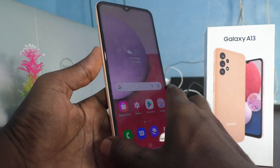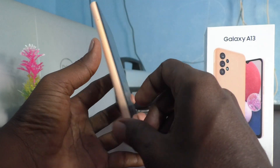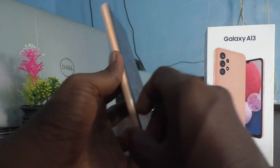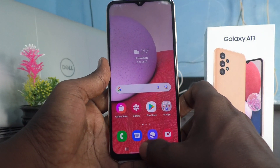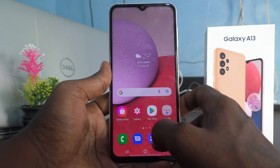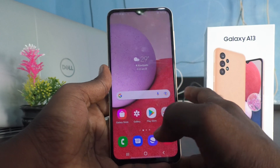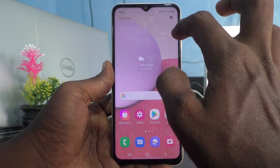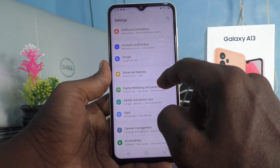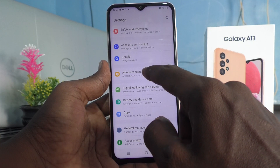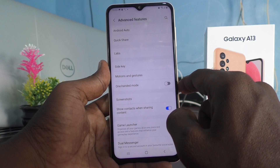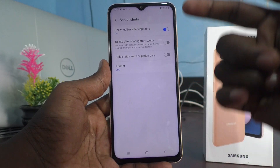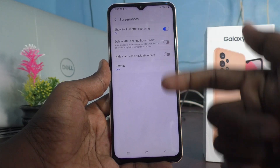Hi friends, this is 5 Minutes Tuckerdook channel. Here is Samsung Galaxy A13 smartphone. In this video, you will learn different types of screenshot settings in your phone Samsung Galaxy A13. First go to the settings of your phone and click on Advanced Features. Now click on Screenshots. You will have 4 options by default.